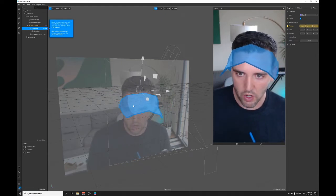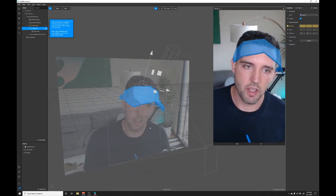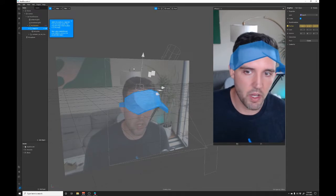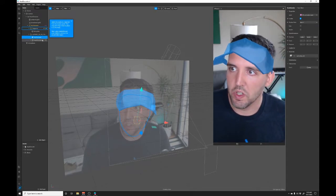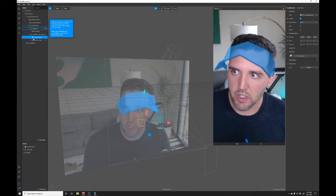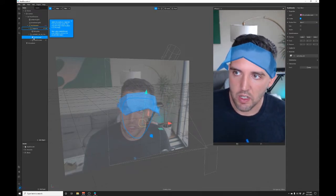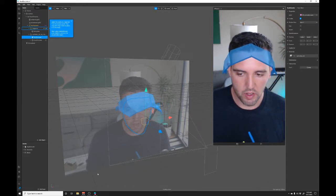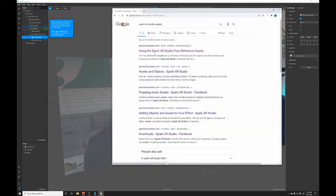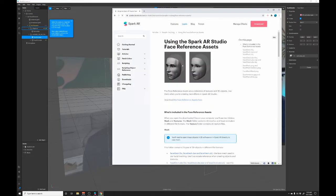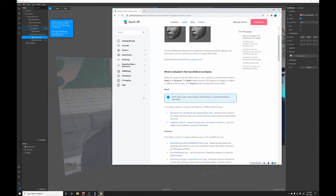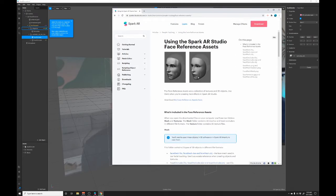Now what we need to draw over is that head occluder mesh, so this face occluder mesh right here can be found on the Spark website. Now if you go to Spark assets you can see that there's a face mesh and then this gray thing behind it is the occluder mesh. What we really need is that occluder mesh because we need the whole head to draw over that. So we can download the face reference assets here.